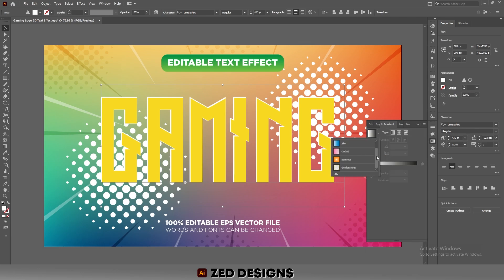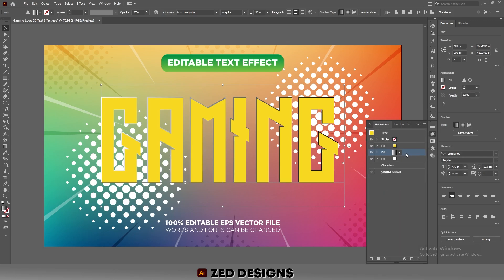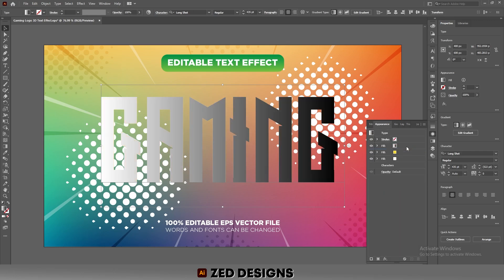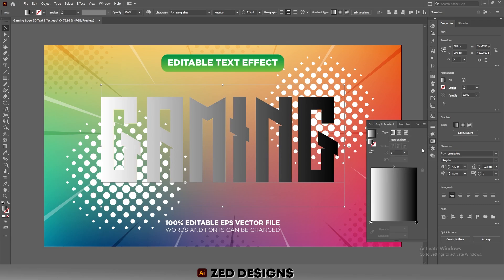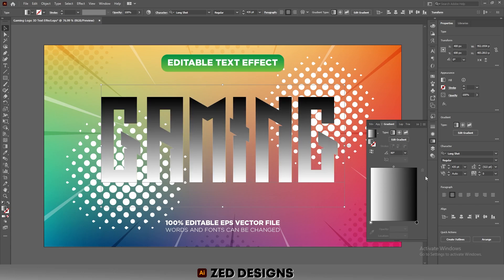Next, select this layer and duplicate it. Change the color of this layer to the default black and white gradient. Move this layer up, then go to the Gradient panel and change the angle to 90 degrees.